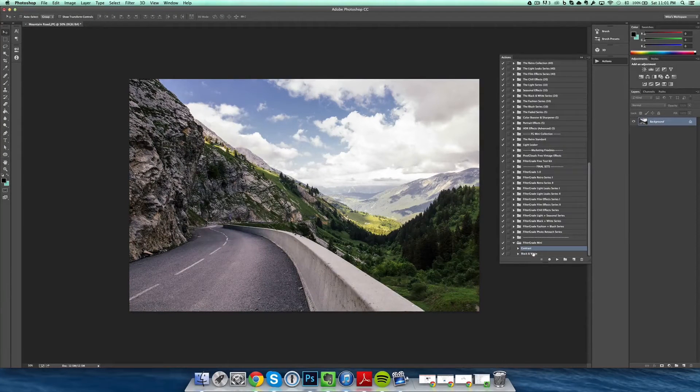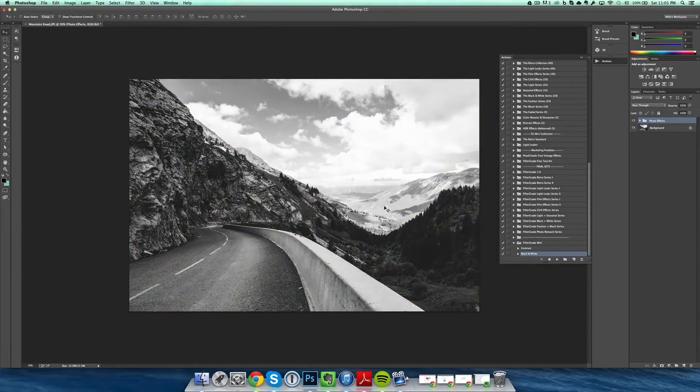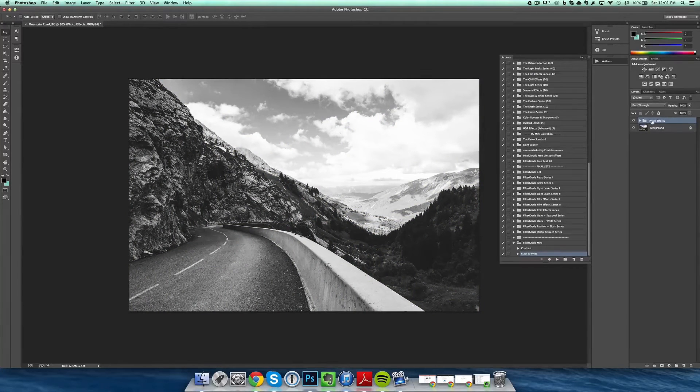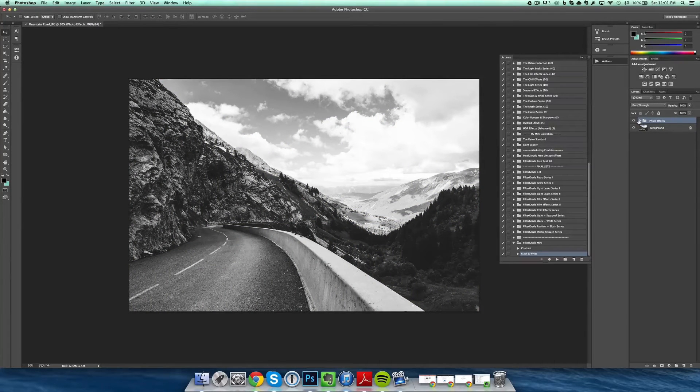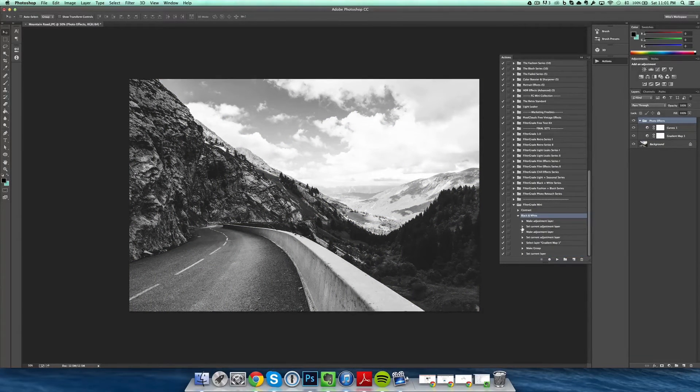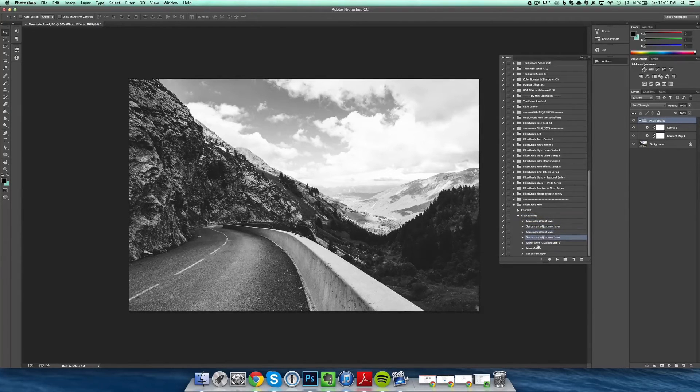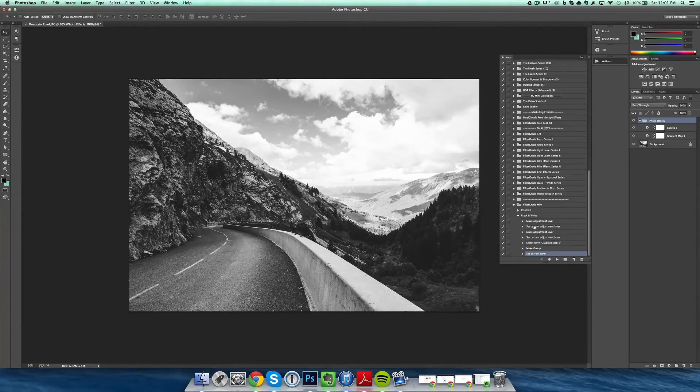Then you can try the next one, and the action is simply applied to your photo. If you open the group, you can see what happens. Basically, an action is just a series of steps, like someone else's workflow being applied to your own photo.